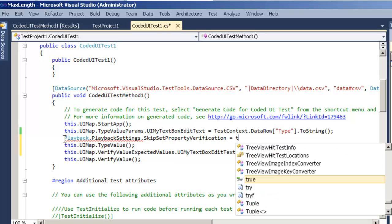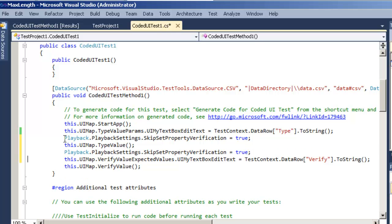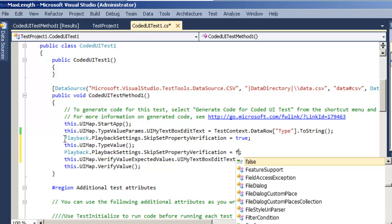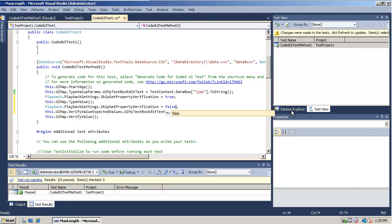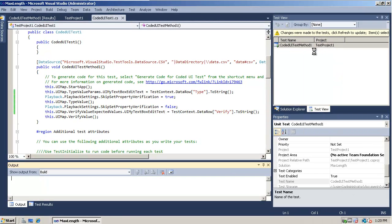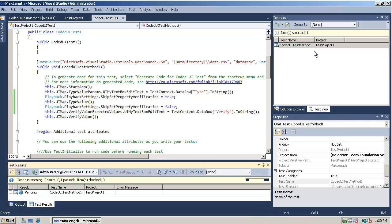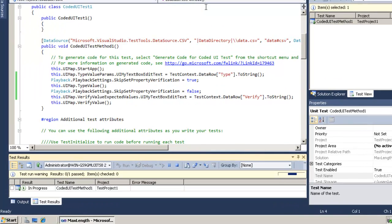That way it will not throw the playback failure exception that we saw before. After I type it however I'm going to go back in and set the skip set property verification back to false just in case any other of my future steps mess up I'll be alerted to it. Let's go back now and simply run our test again and verify that it actually passes at this point because it should pass this time.